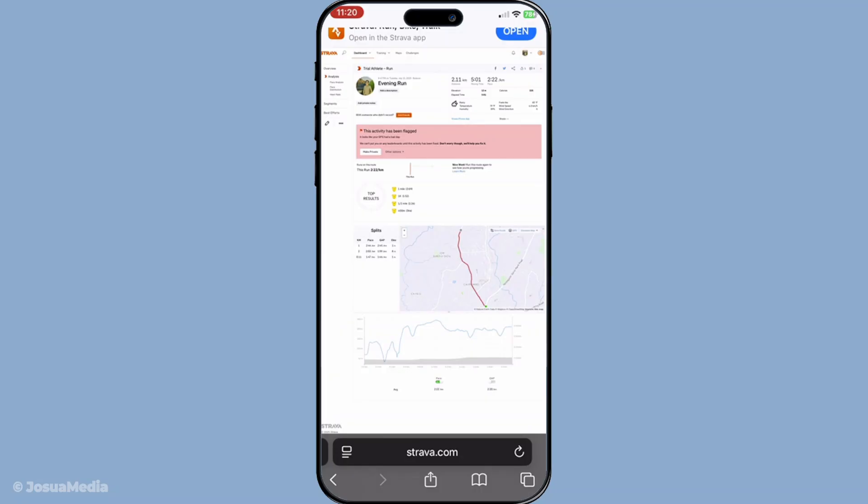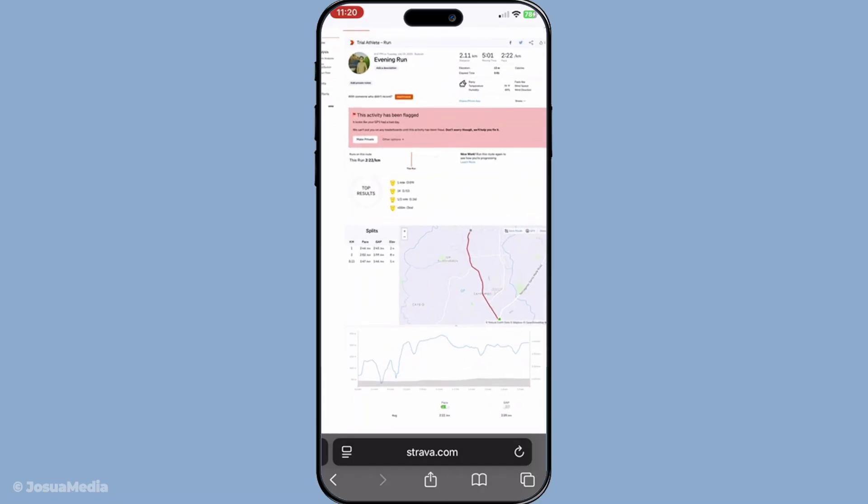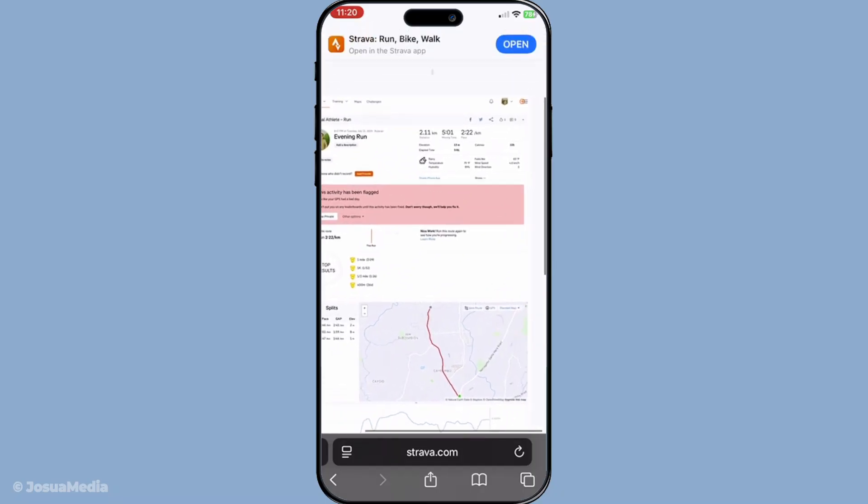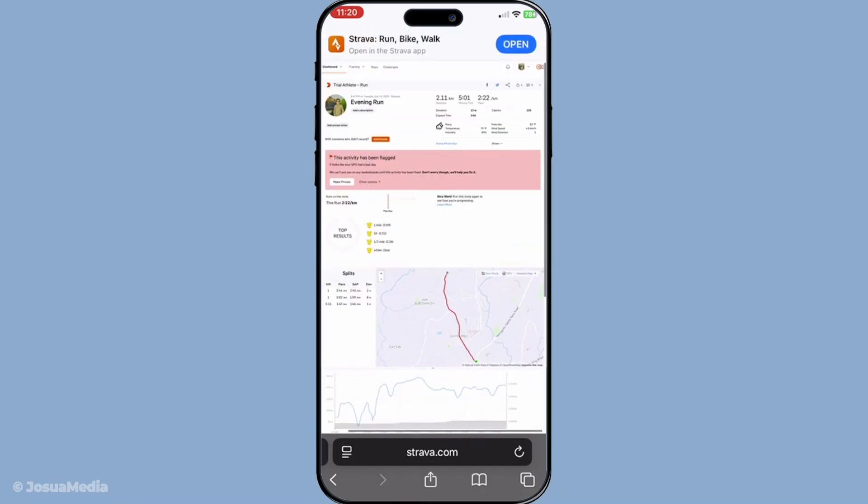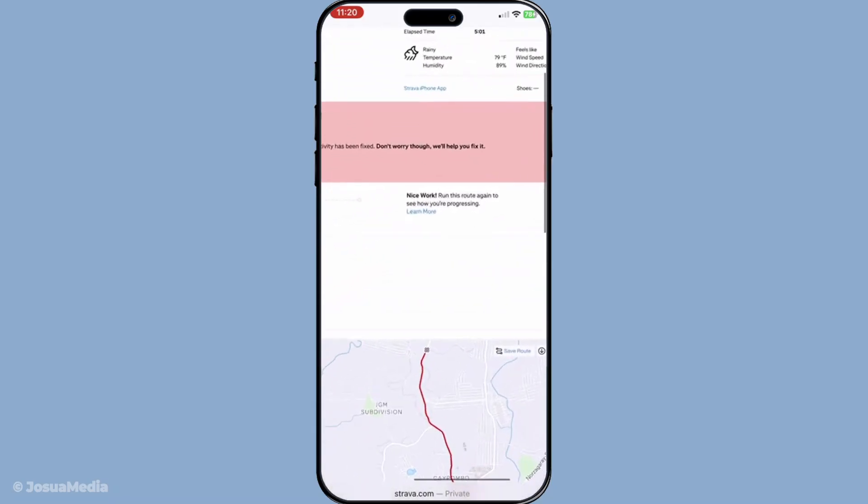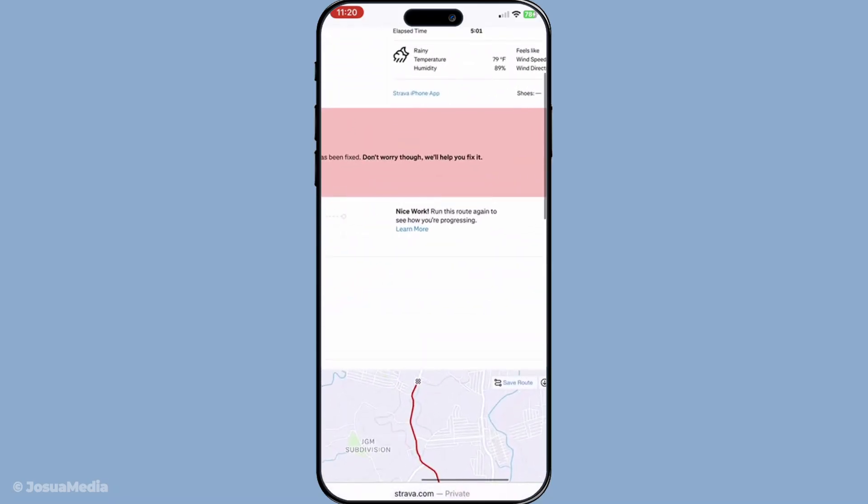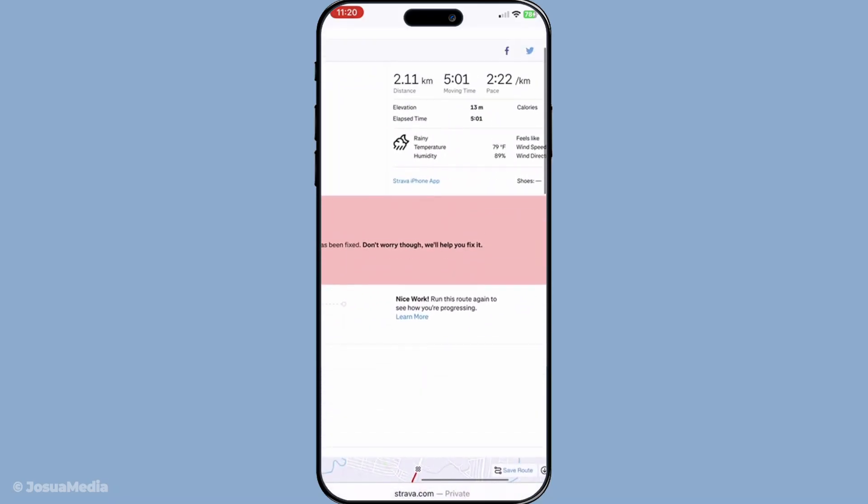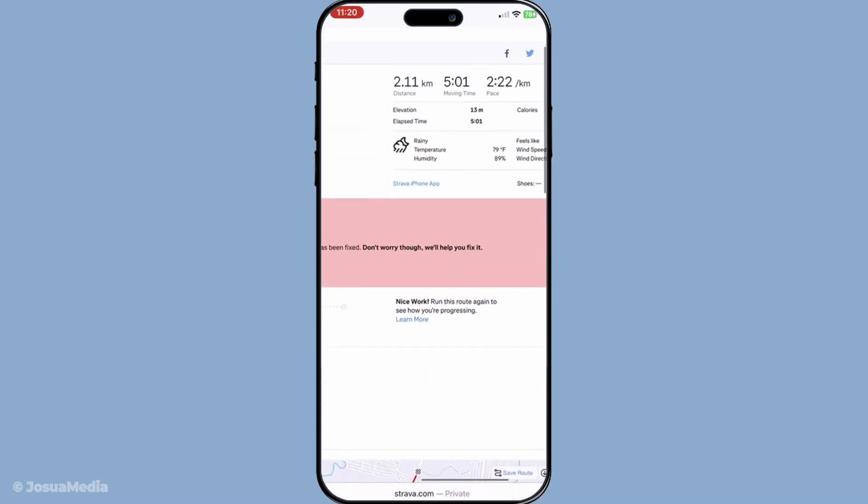Finally, once Strava has recalculated the distance, you'll be presented with the updated figure. The last and perhaps the most satisfying step is saving this updated distance. Make sure to hit the save button so that the corrected distance replaces the incorrect one. Now with everything saved, you can confidently reflect on your training gains.